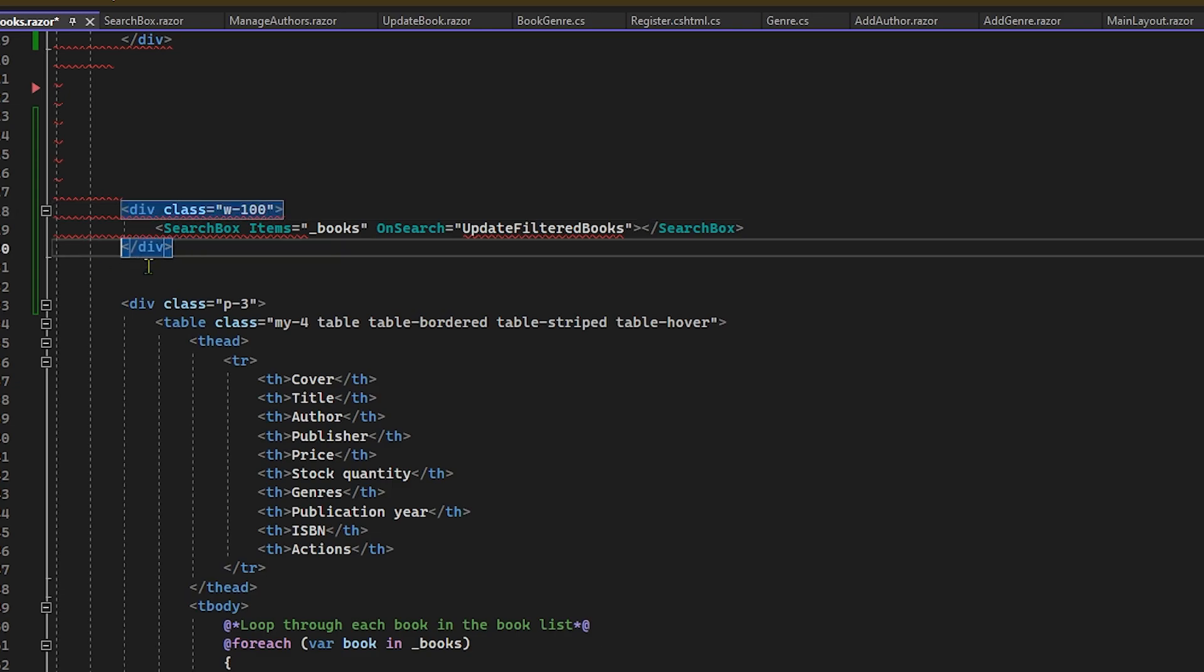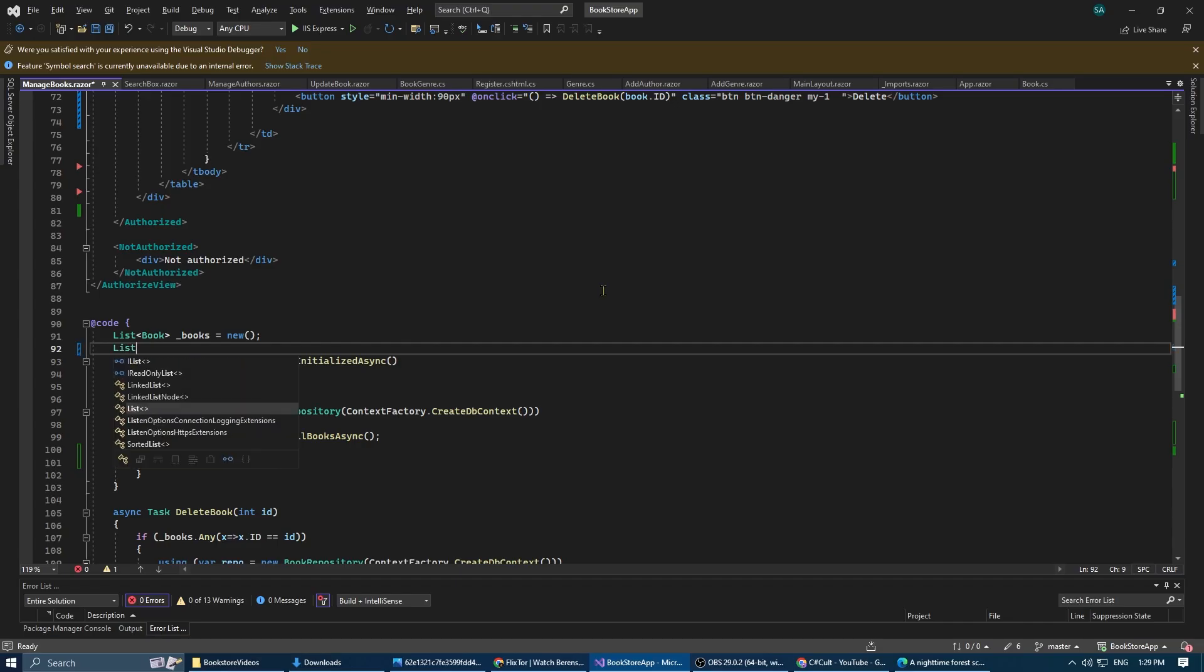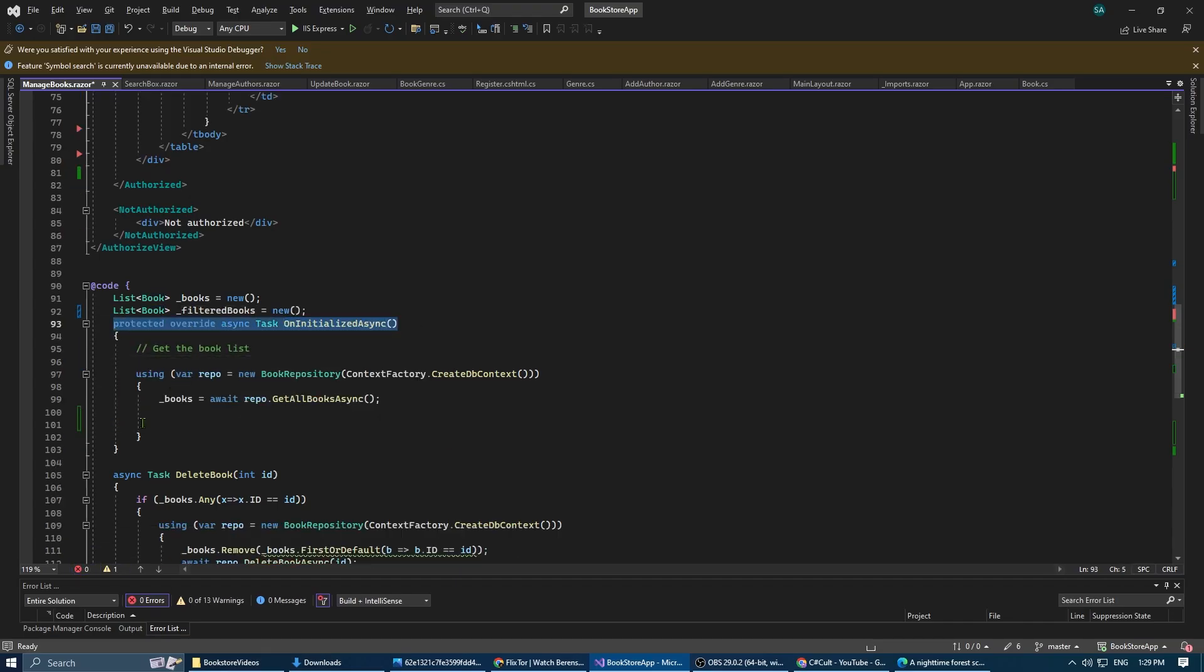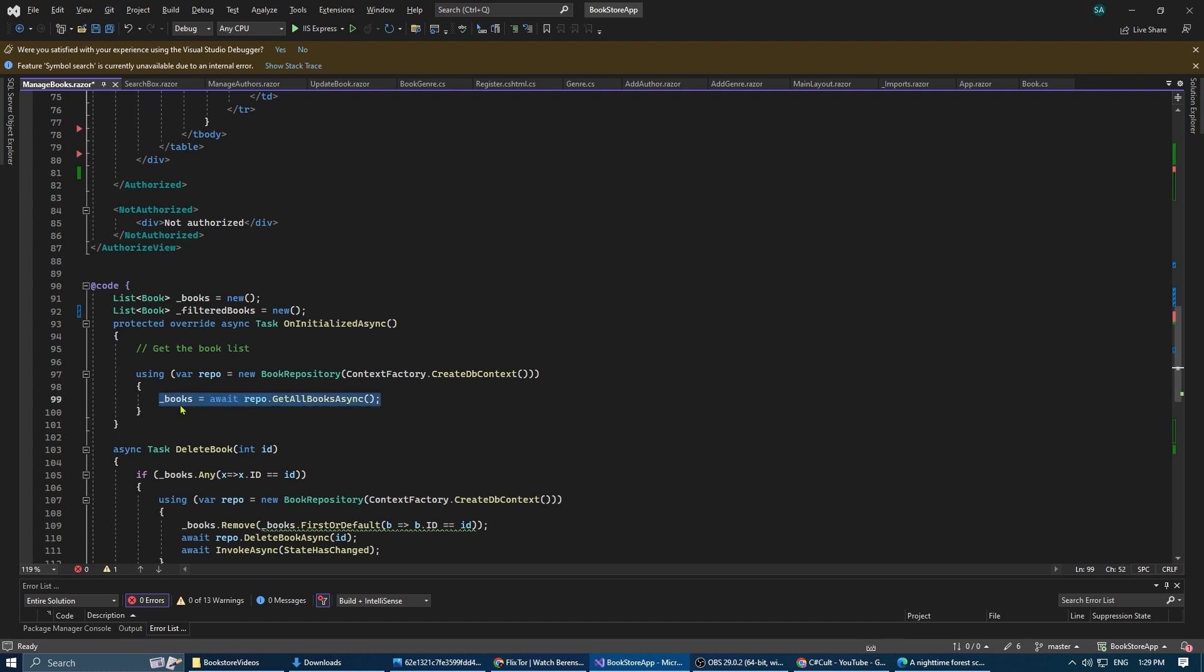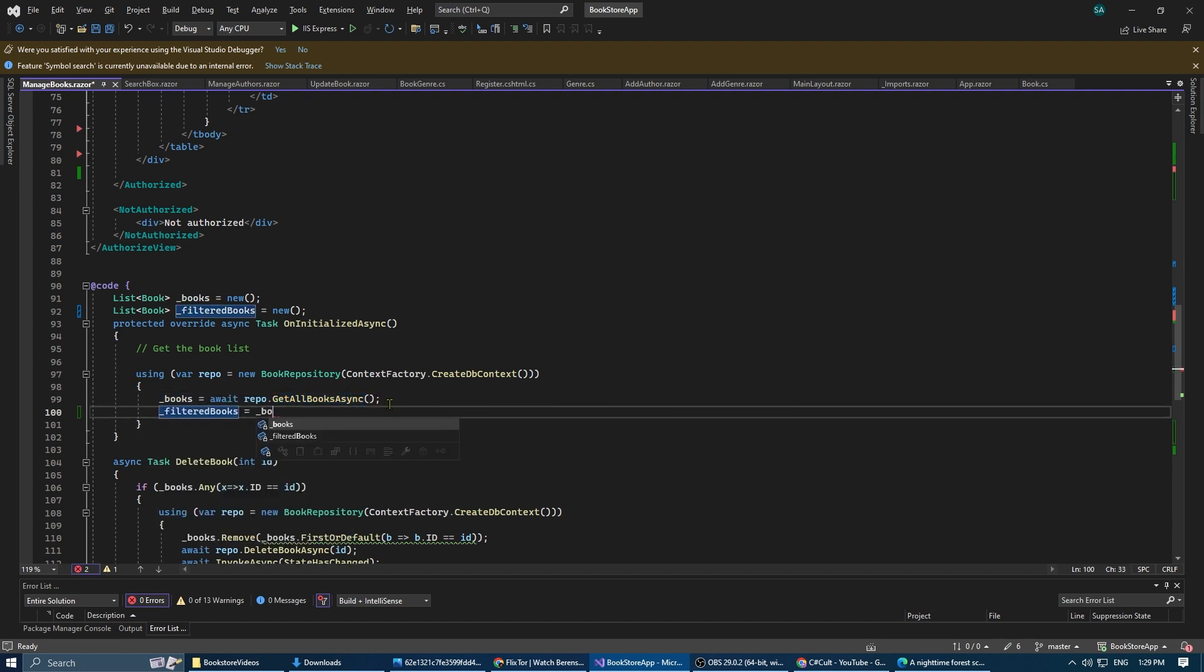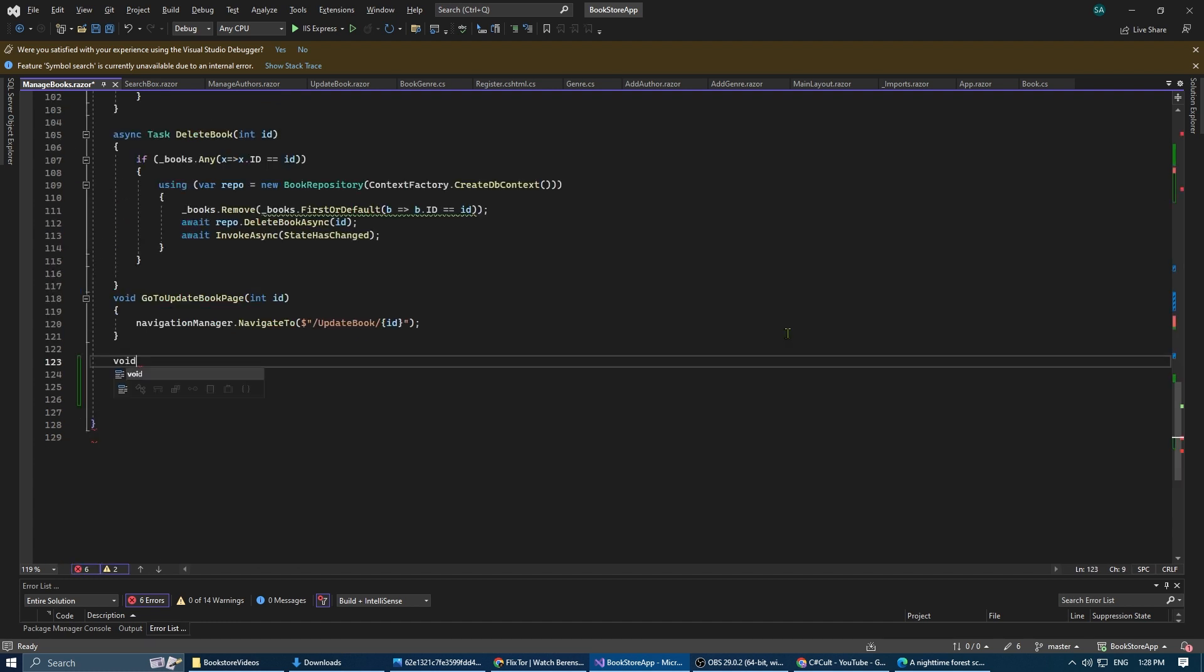Before creating this method, we're going to create a new list of books but this time we're going to call it filtered books. Then we're going to initialize this list with the list of our books.